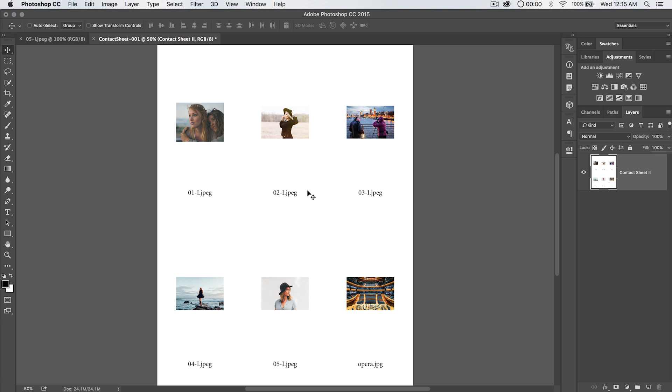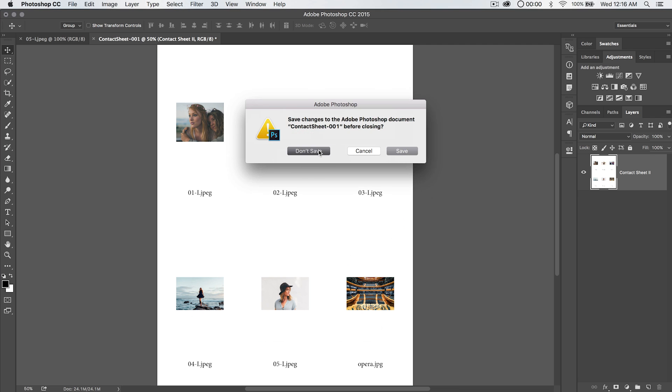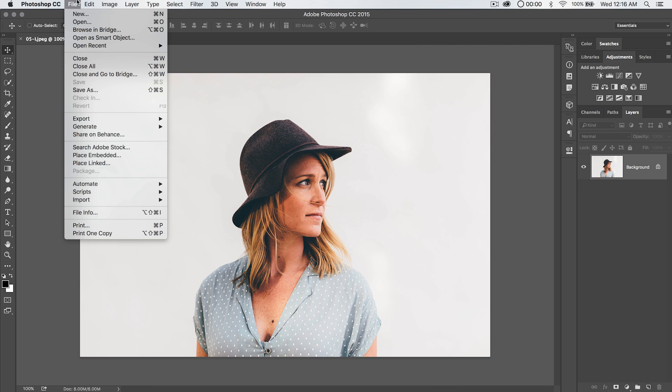Well, a couple things. I would like to be able to reduce the opacity of the file names, so I probably wouldn't want to flatten this image, and also I'm thinking that this whole contact sheet might work better if we rotate the whole thing on its side. We make it 11 inches wide and 8.5 inches tall, so let's close this. We're not going to save it. We're going to go back and do the whole thing again.